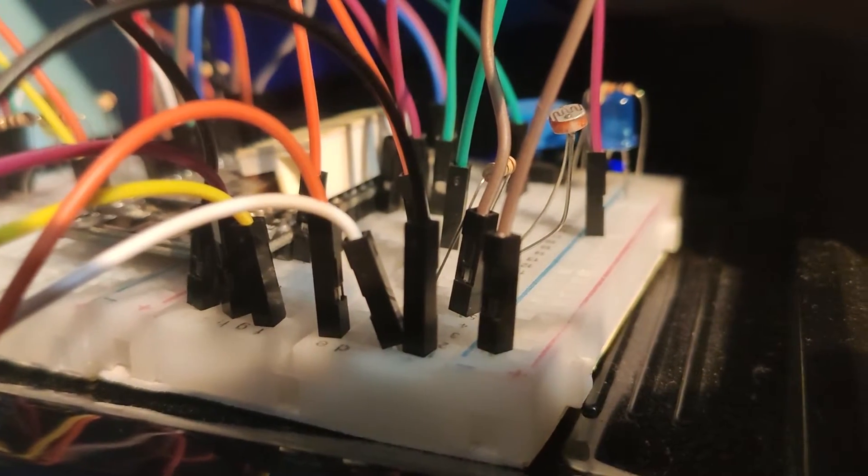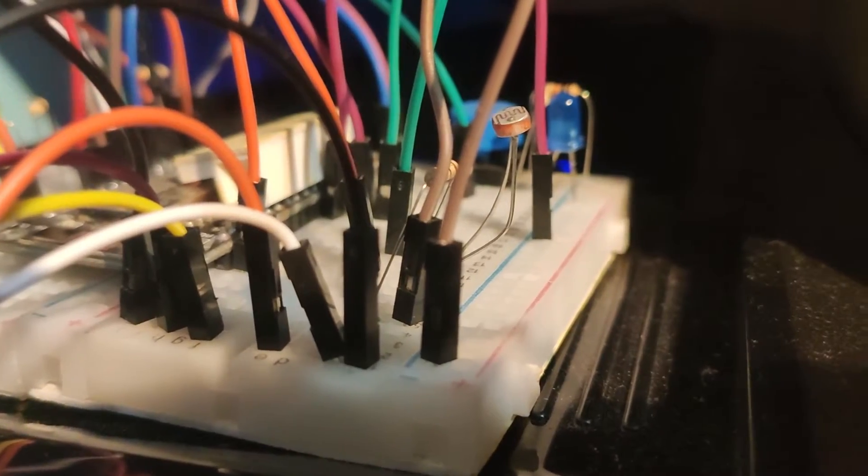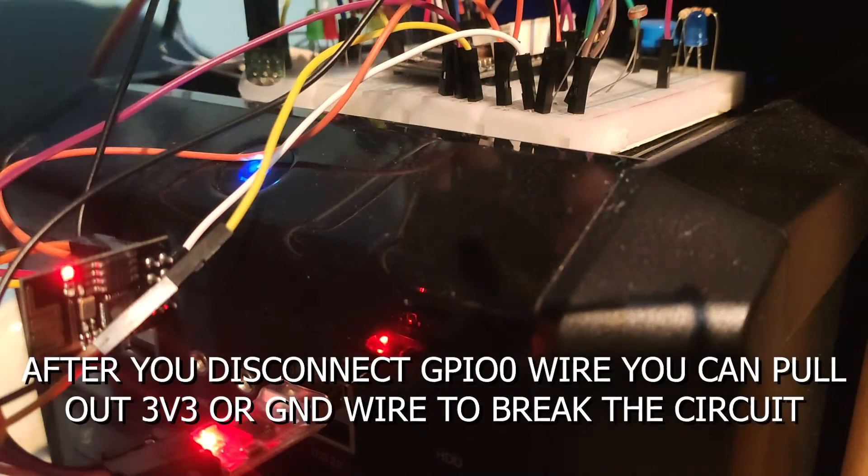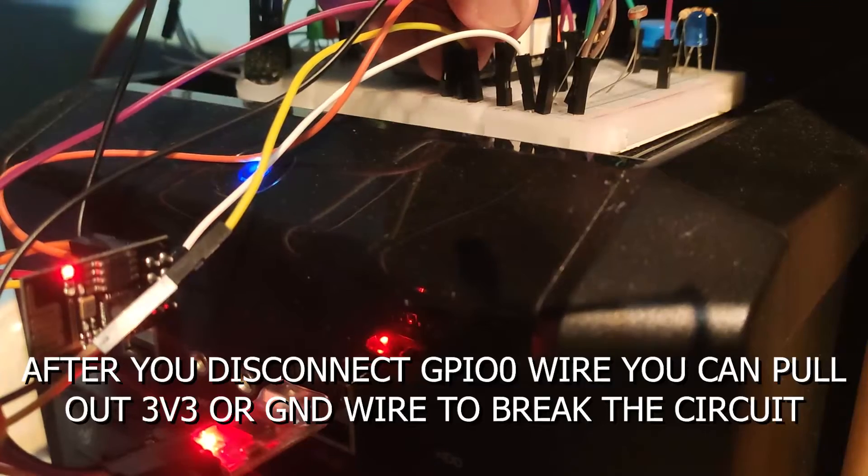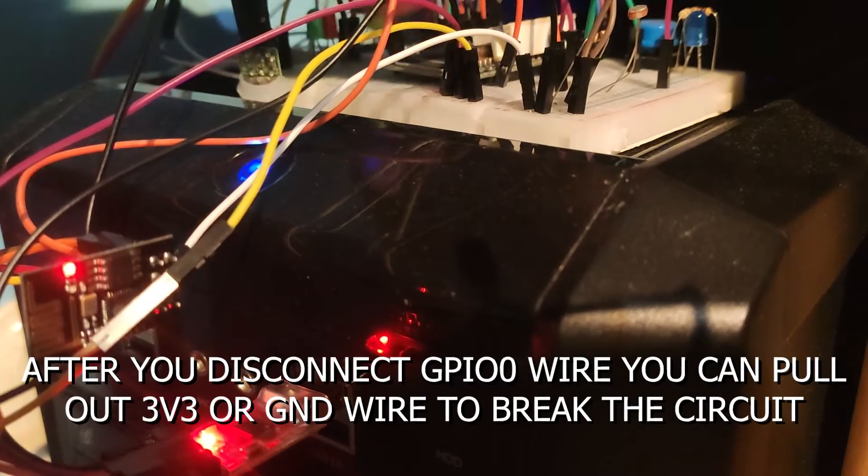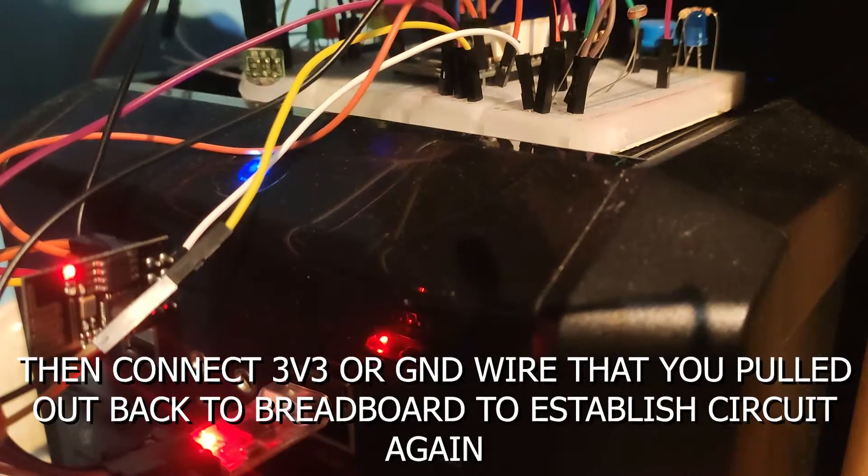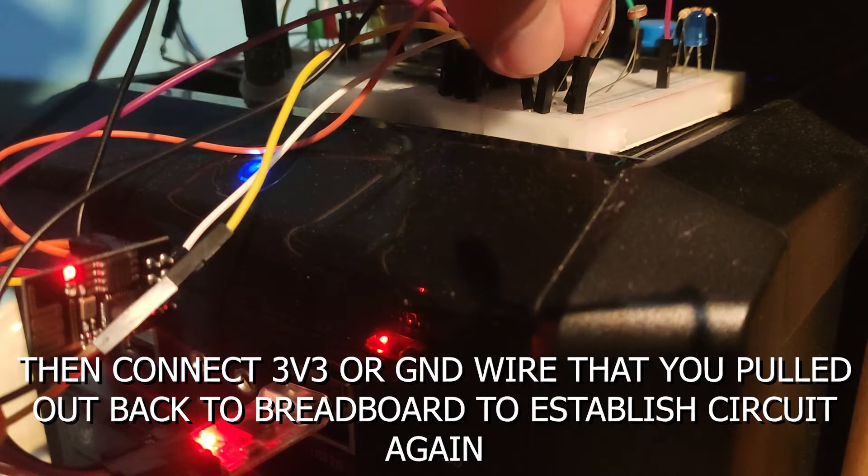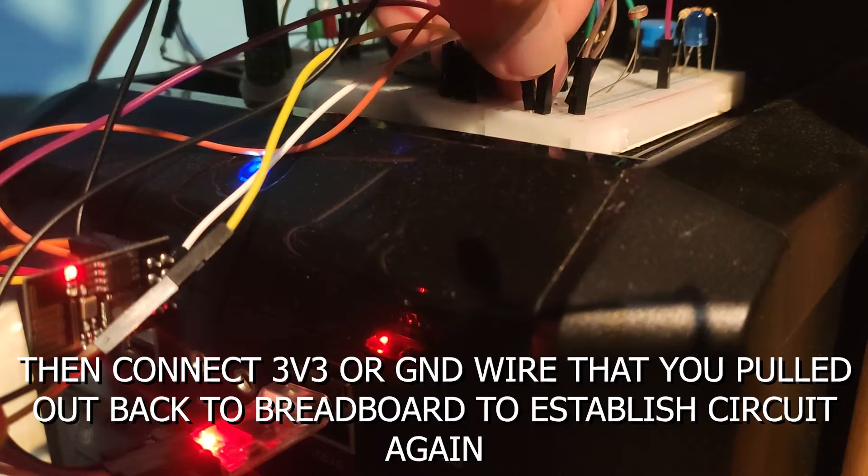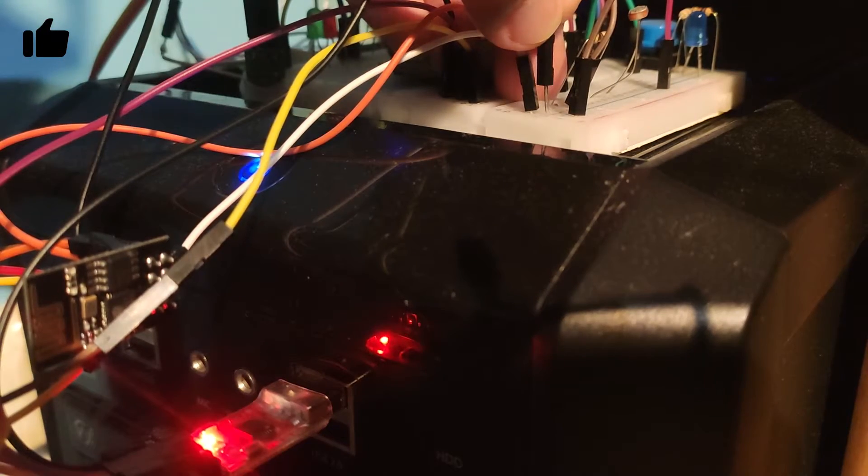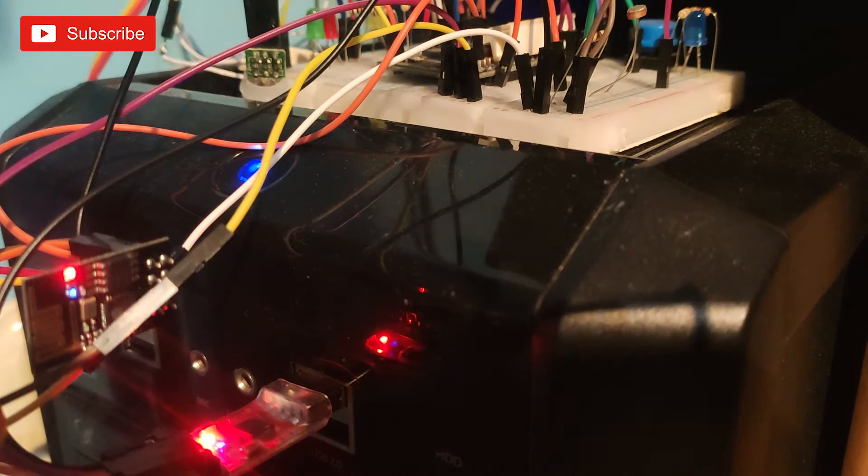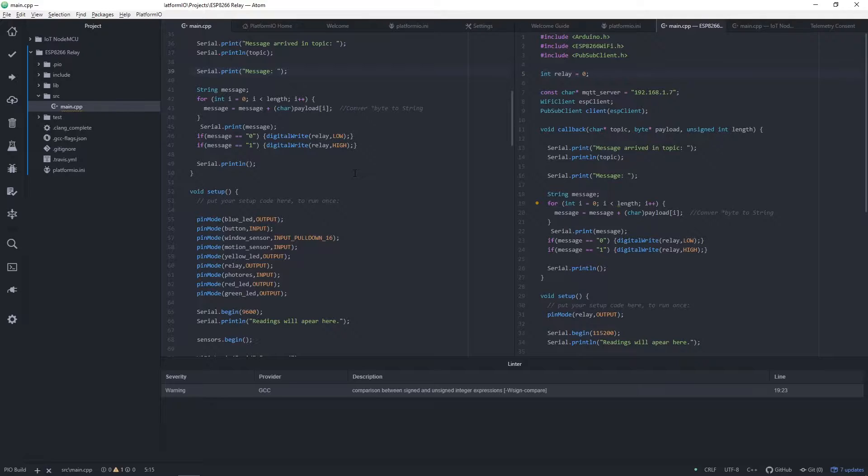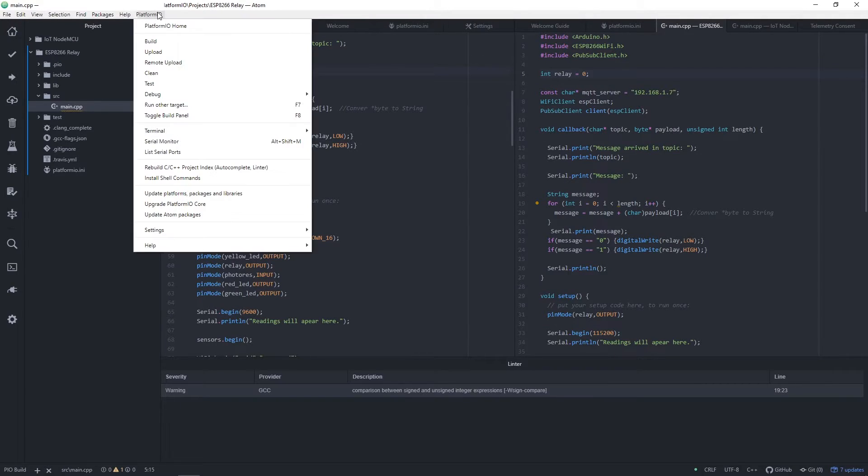Before you disconnect USB, let's remove wire from pin GPIO and pull out wire for 3V pin and push it back in. This way we will pass from flashing mode in which we were all this time to regular, we can say normal ESP working mode.